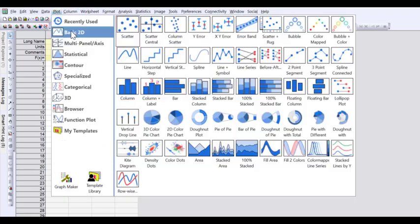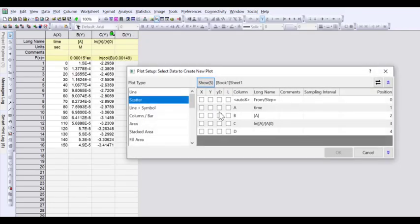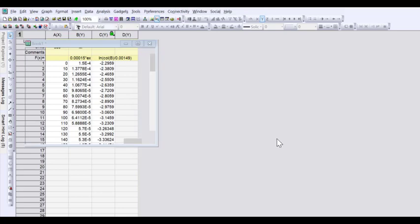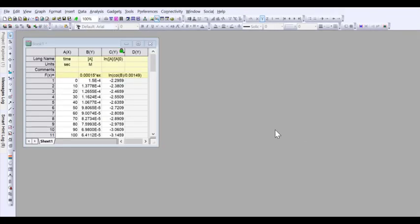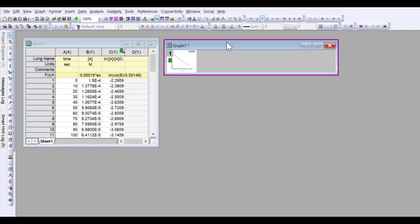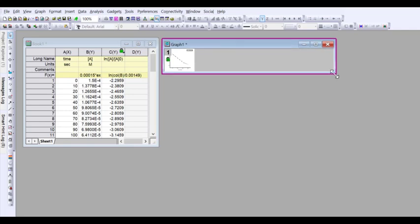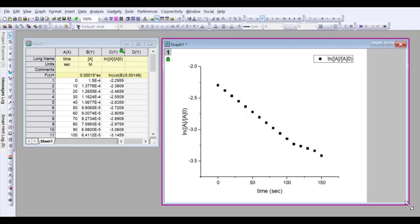So I can just plot scatter plot. Time is my x-axis, this log of concentration ratios is my y-axis, so chemists will recognize this as a first order integrated rate log plot.